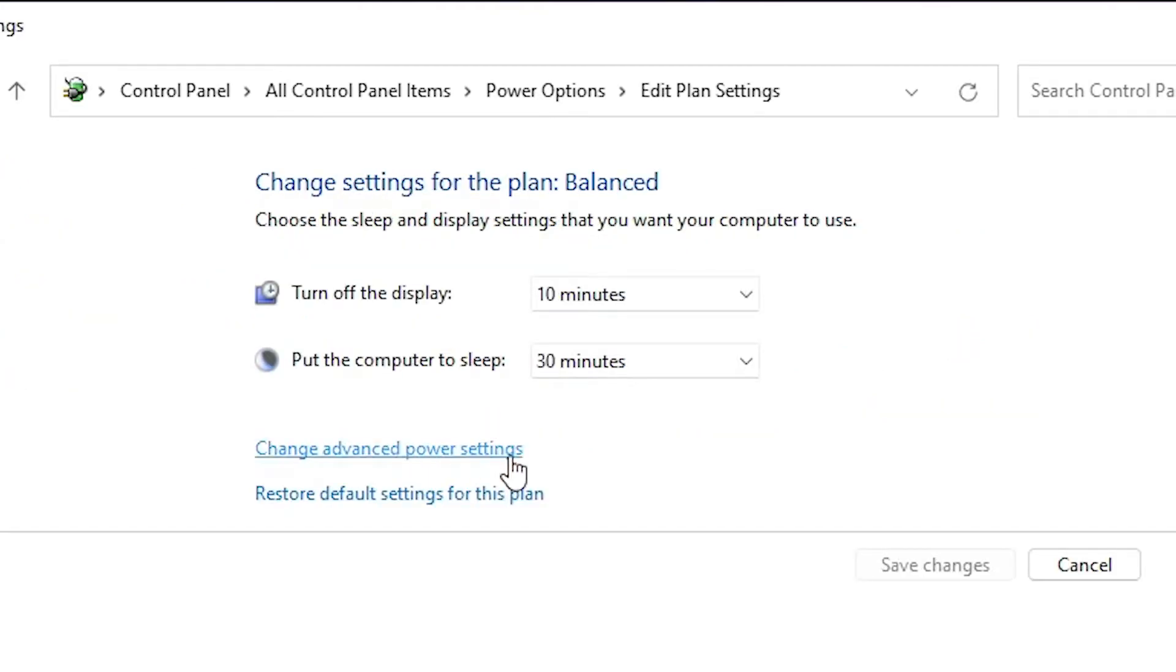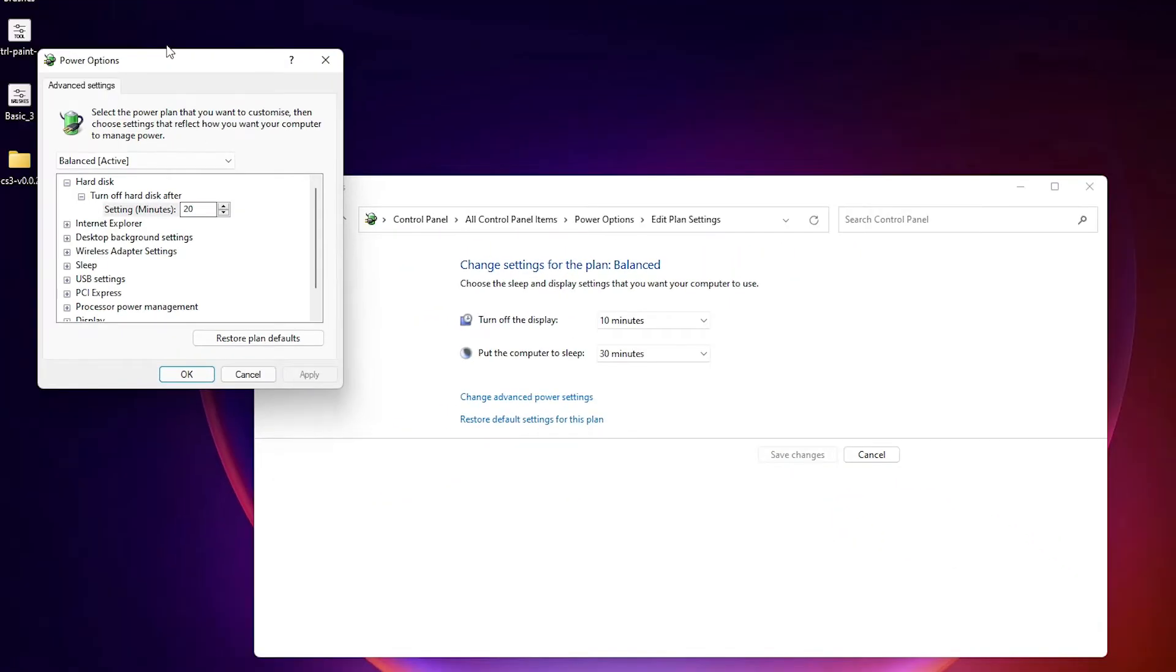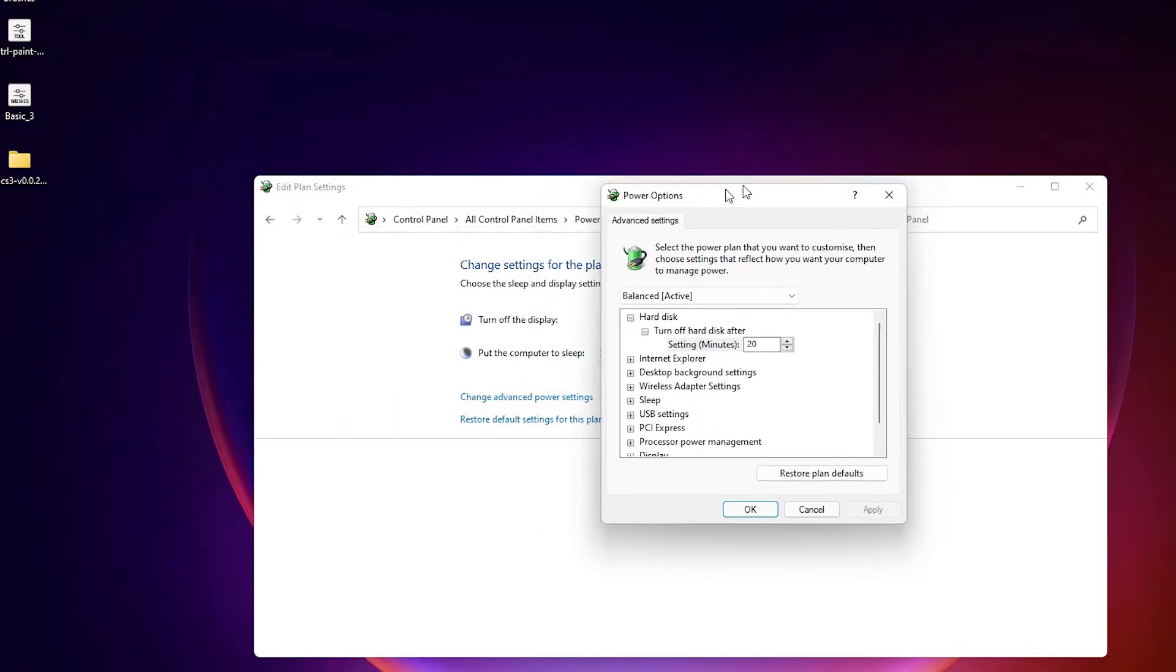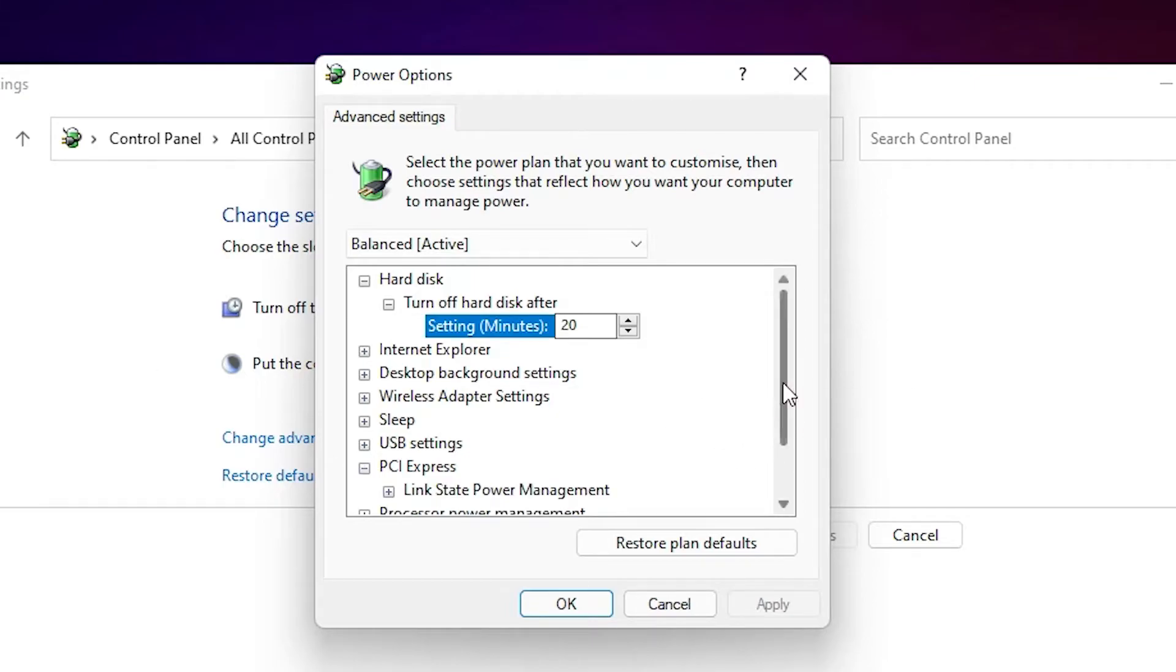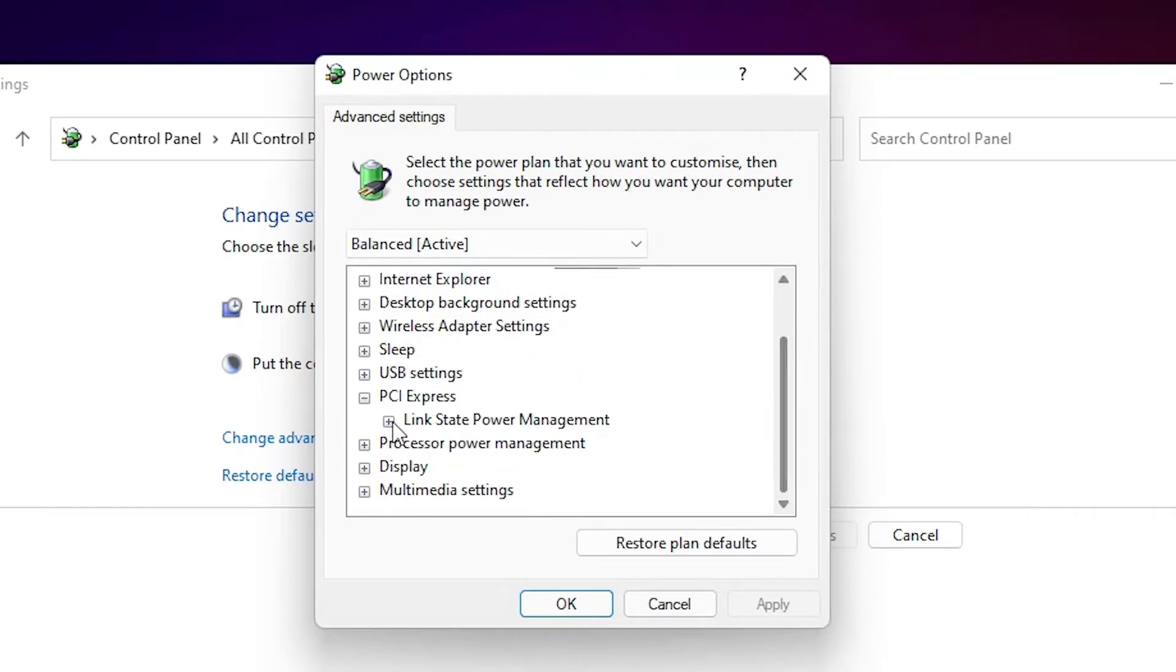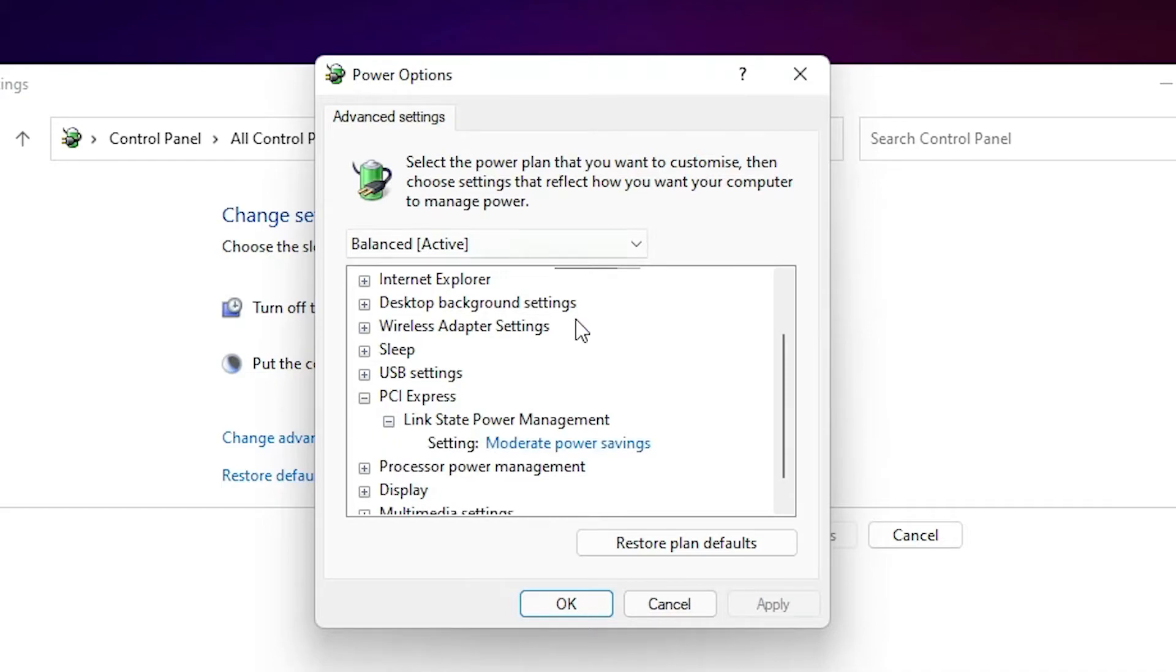Then click Change Advanced Power Settings. This Power Options window will open. Here find PCI Express. Here we find Link State Power Management. Select that and here we find Moderate Power Saving.